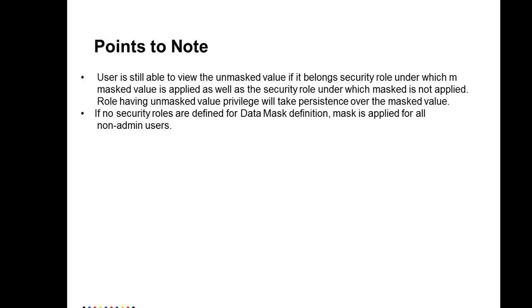If no security role is defined while configuring the data mask, then automatic mask will be applied to all the non-admin users, irrespective of which security roles they belong to.